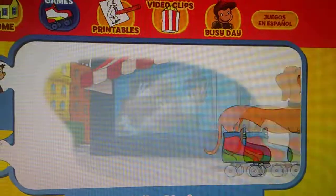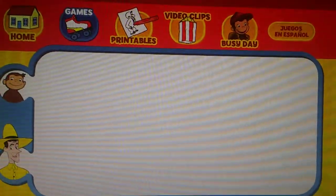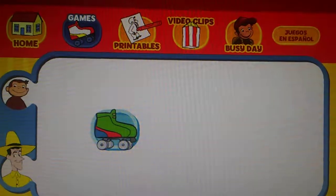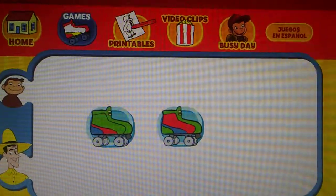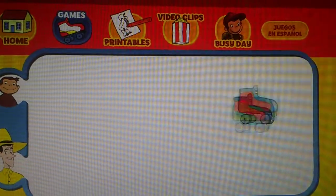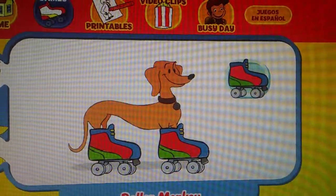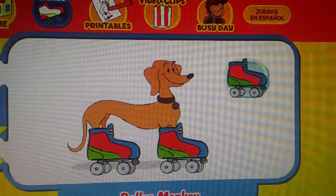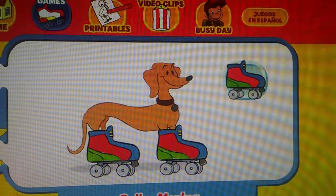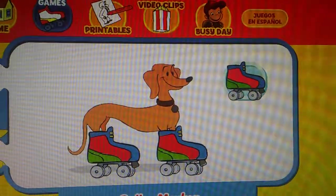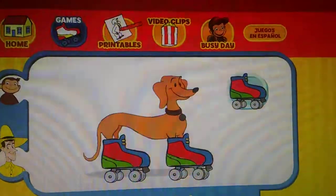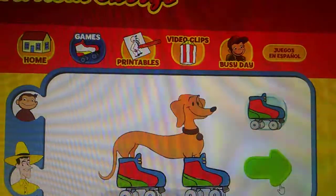Let's go again! Ready? Here comes Hundley. Which skates was he wearing? Did they look like this one, this one, or this one? You did it! Let's play some more!